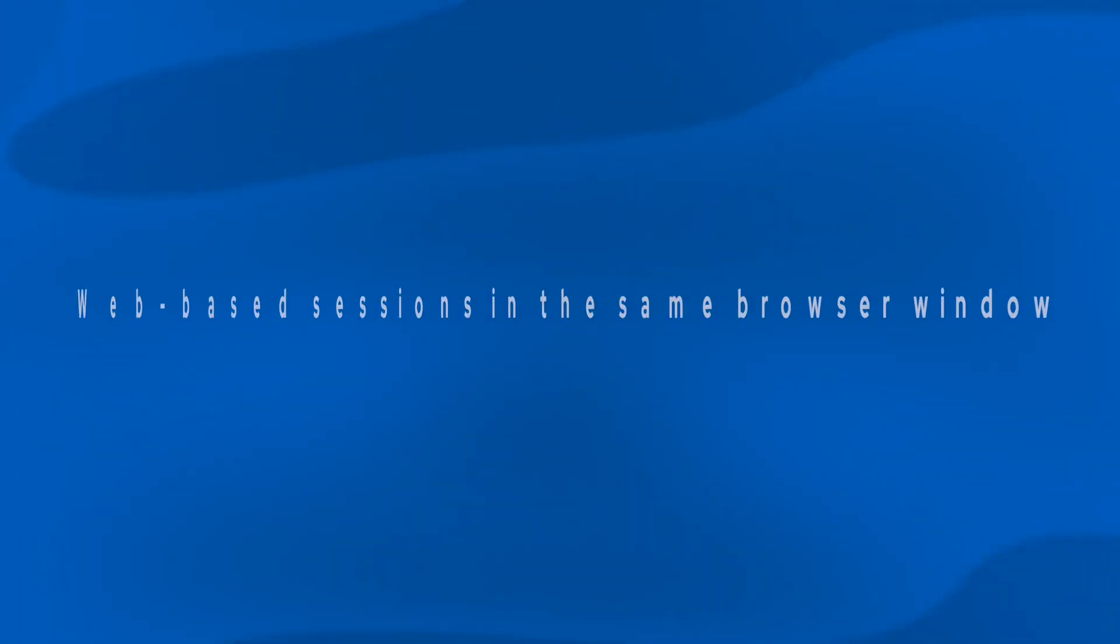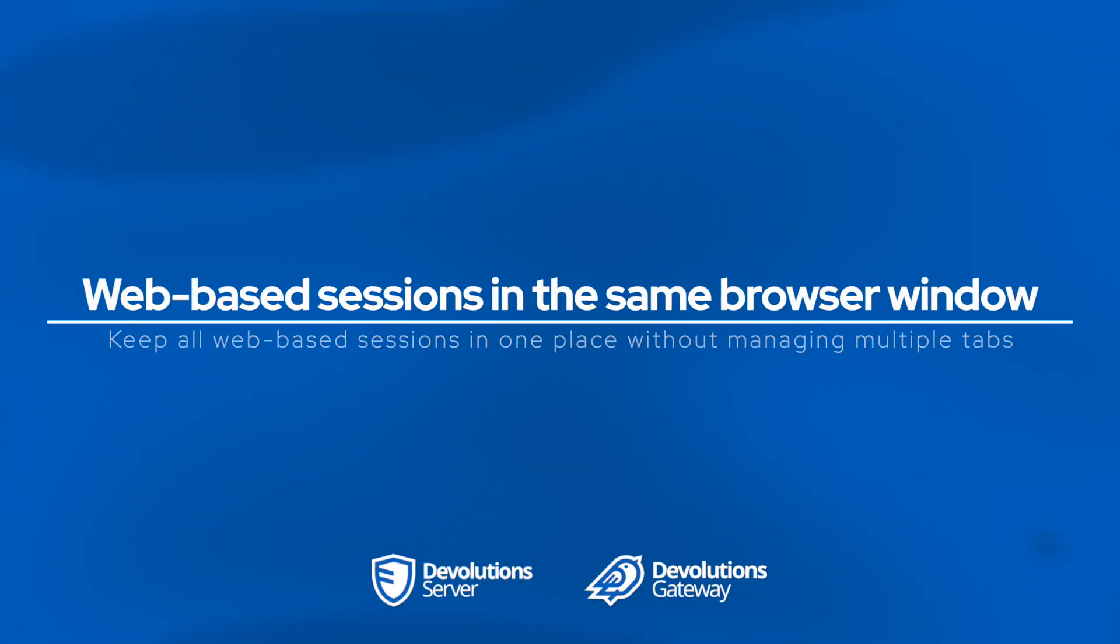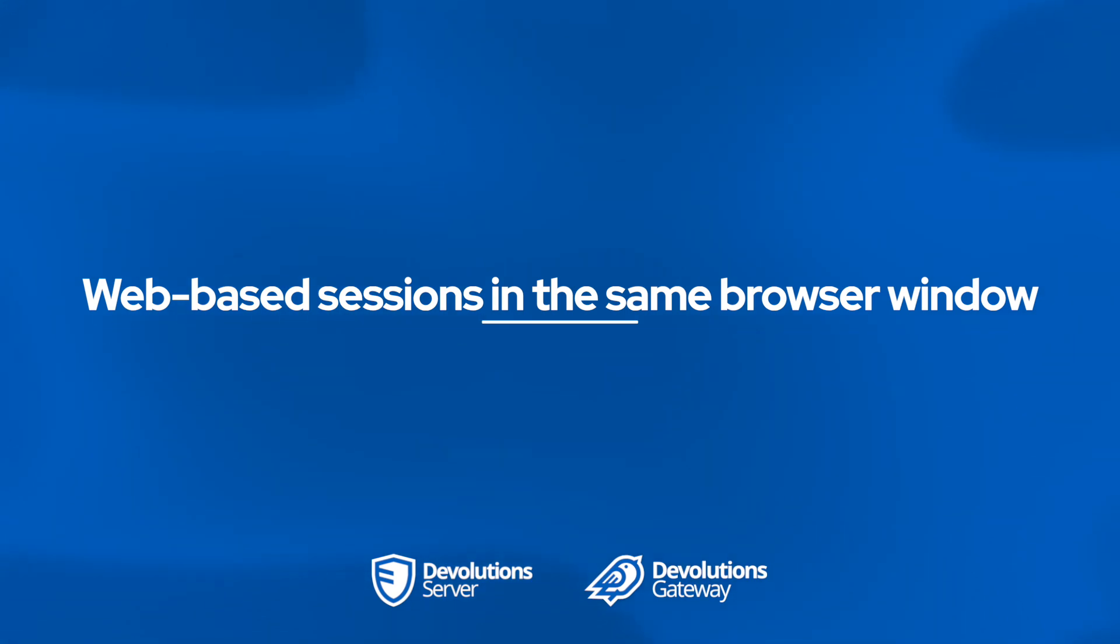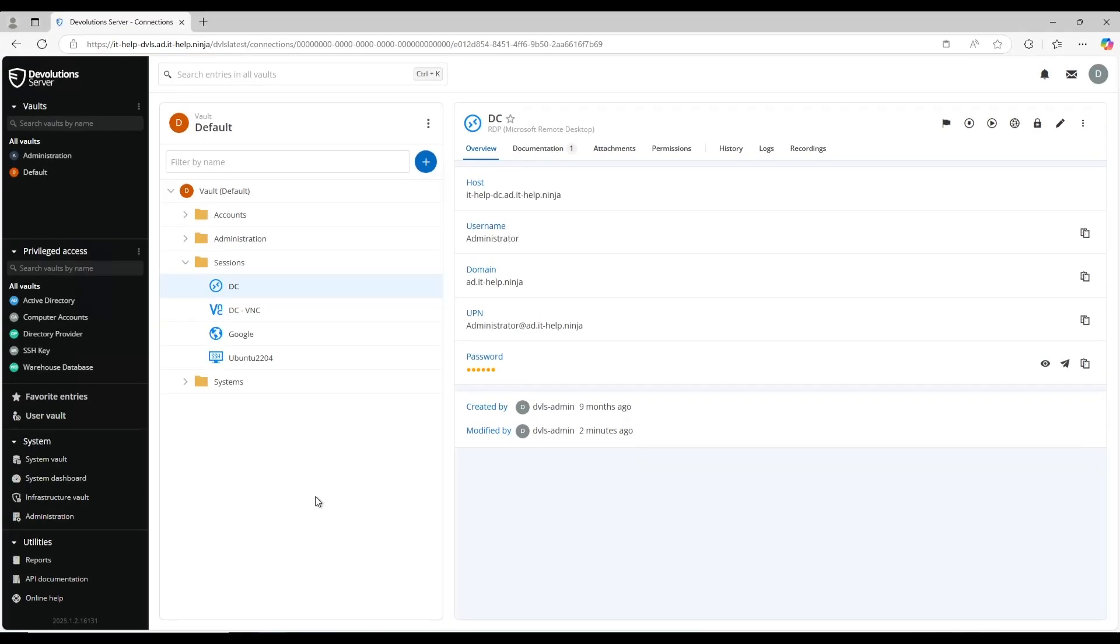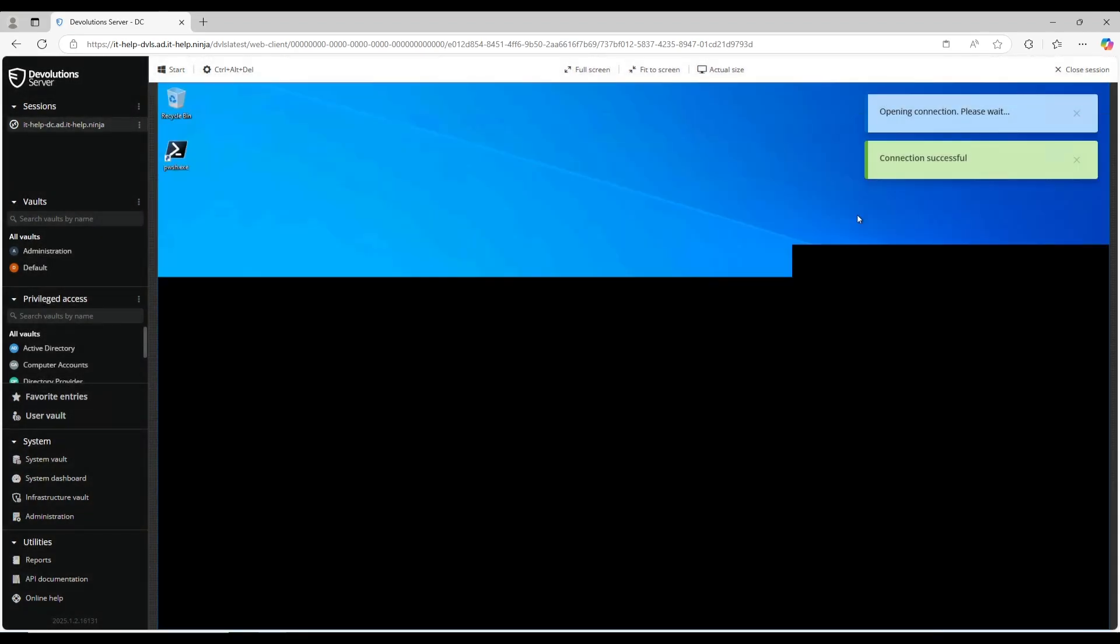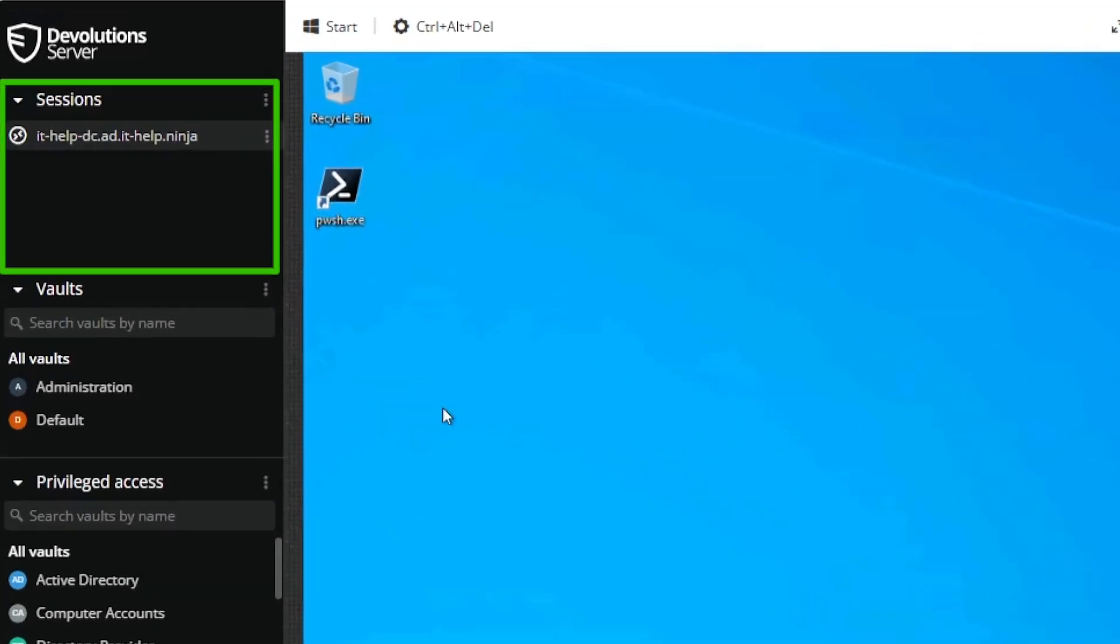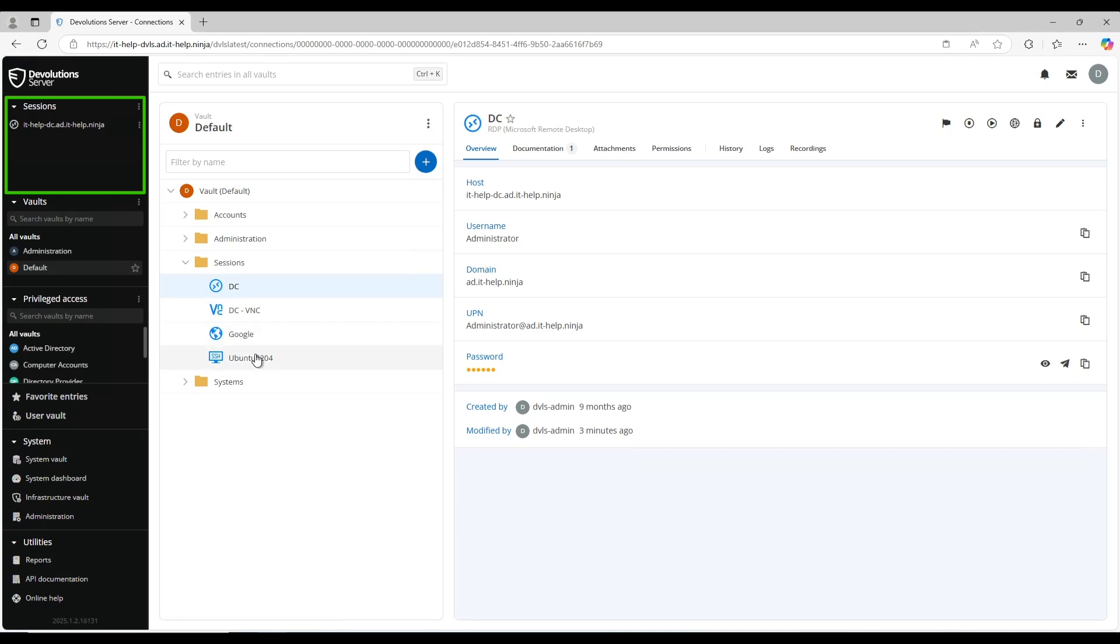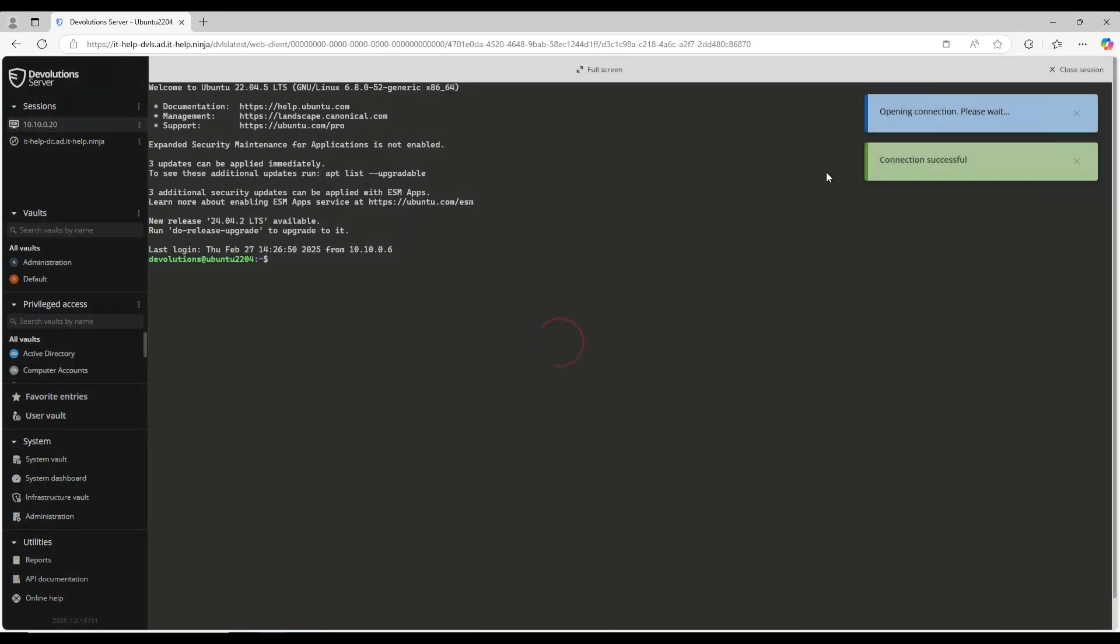A lot of our users have told us how much they enjoy the convenience of launching web-based sessions via the gateway. It used to open up multiple tabs in Devolution Server. Now we've consolidated that and you'll notice here when I launch, for example, this RDP session, it shows up on the left-hand side in that menu bar. So now all my live sessions are in one spot without opening up multiple browser tabs.